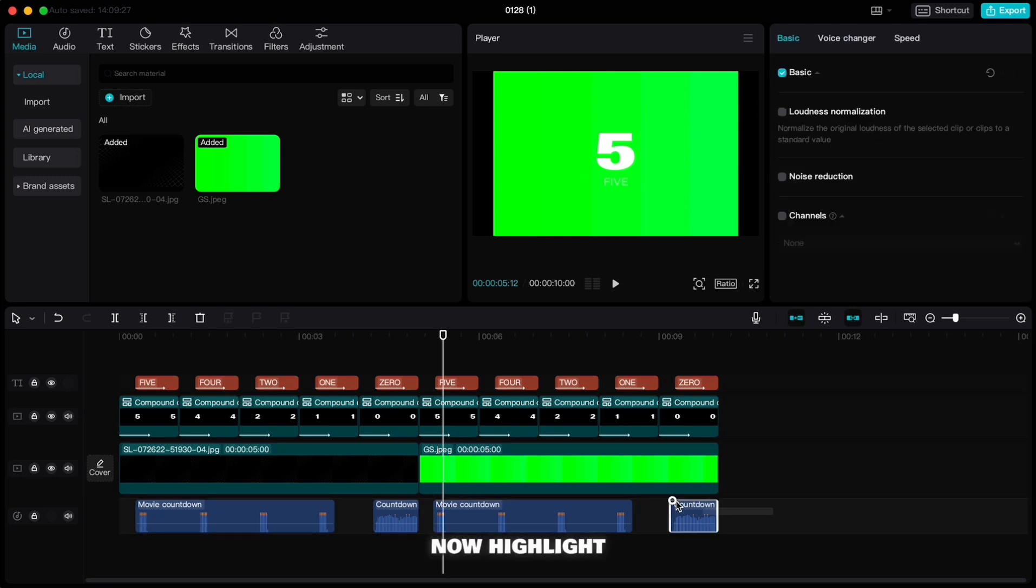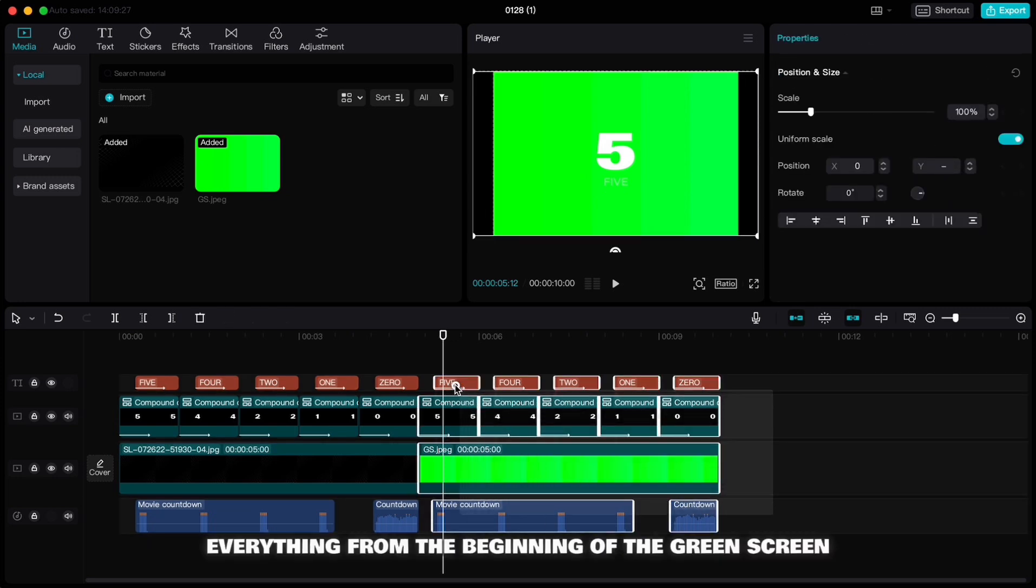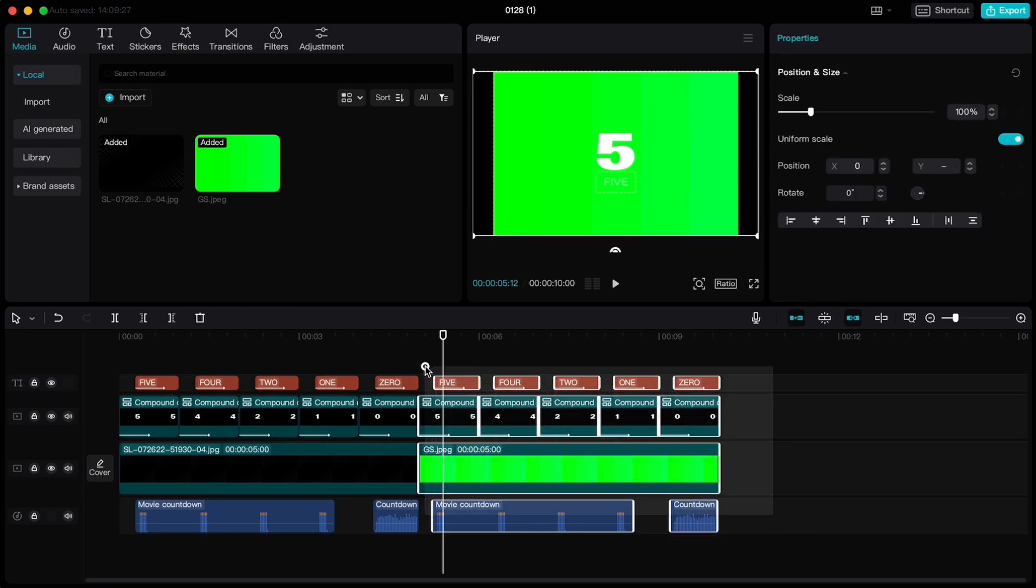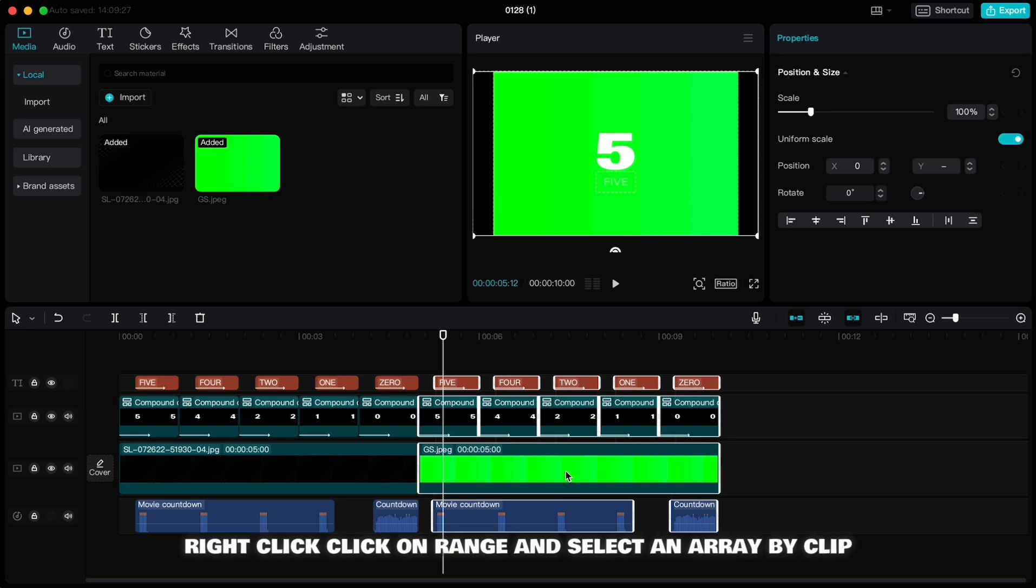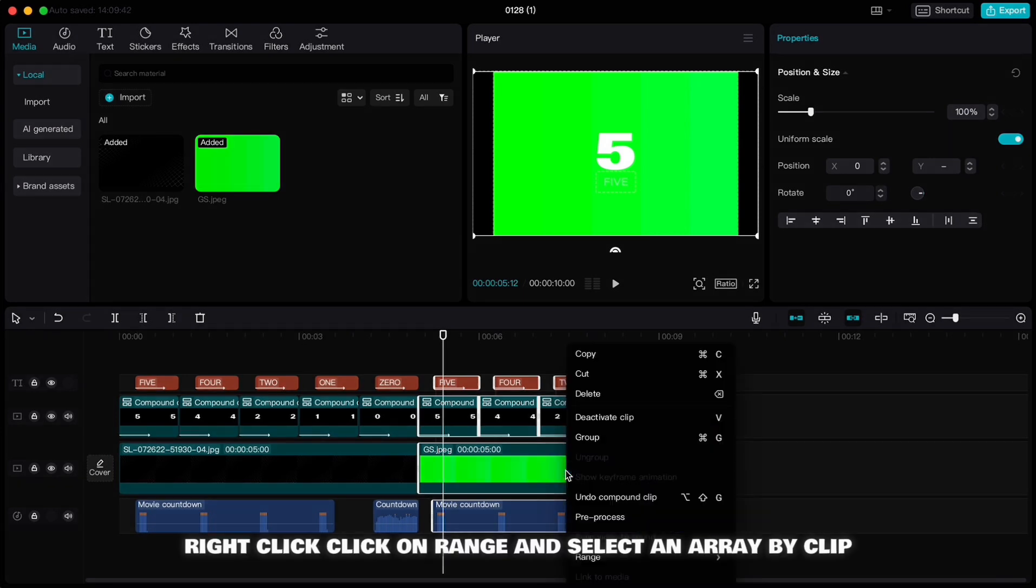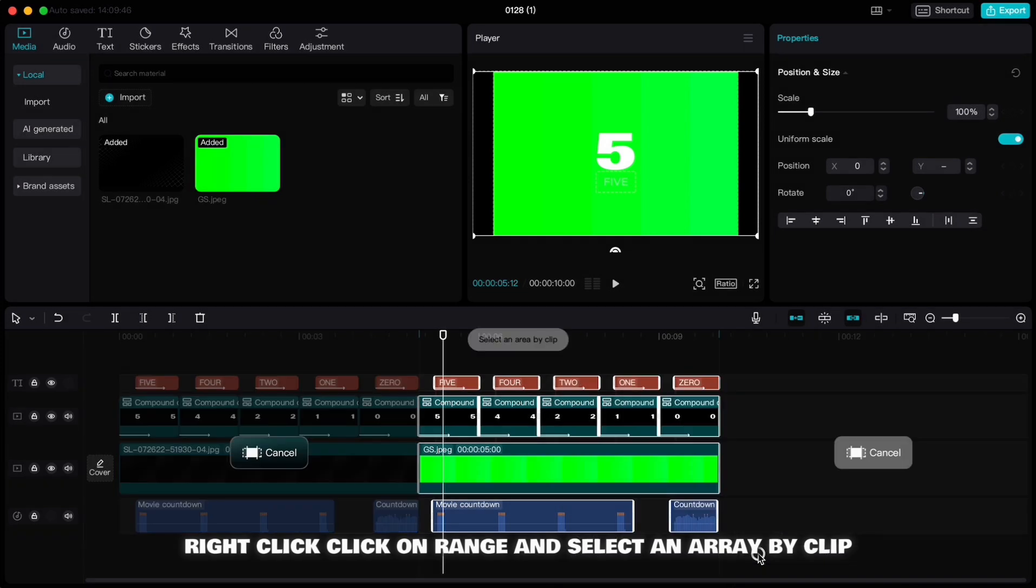Now highlight everything from the beginning of the green screen, right click, click on range and select array by clip. Then go up to the right corner and click export.